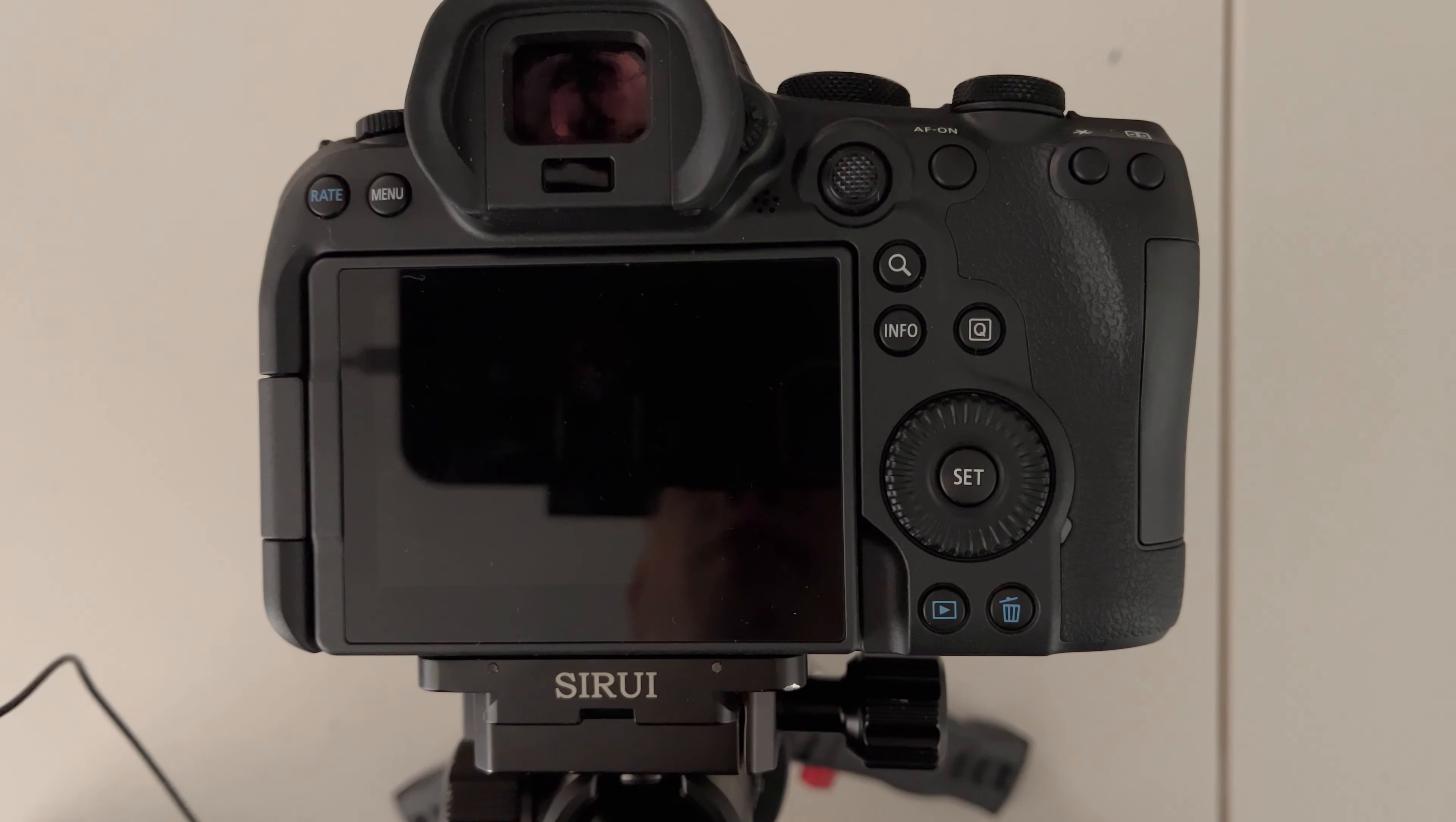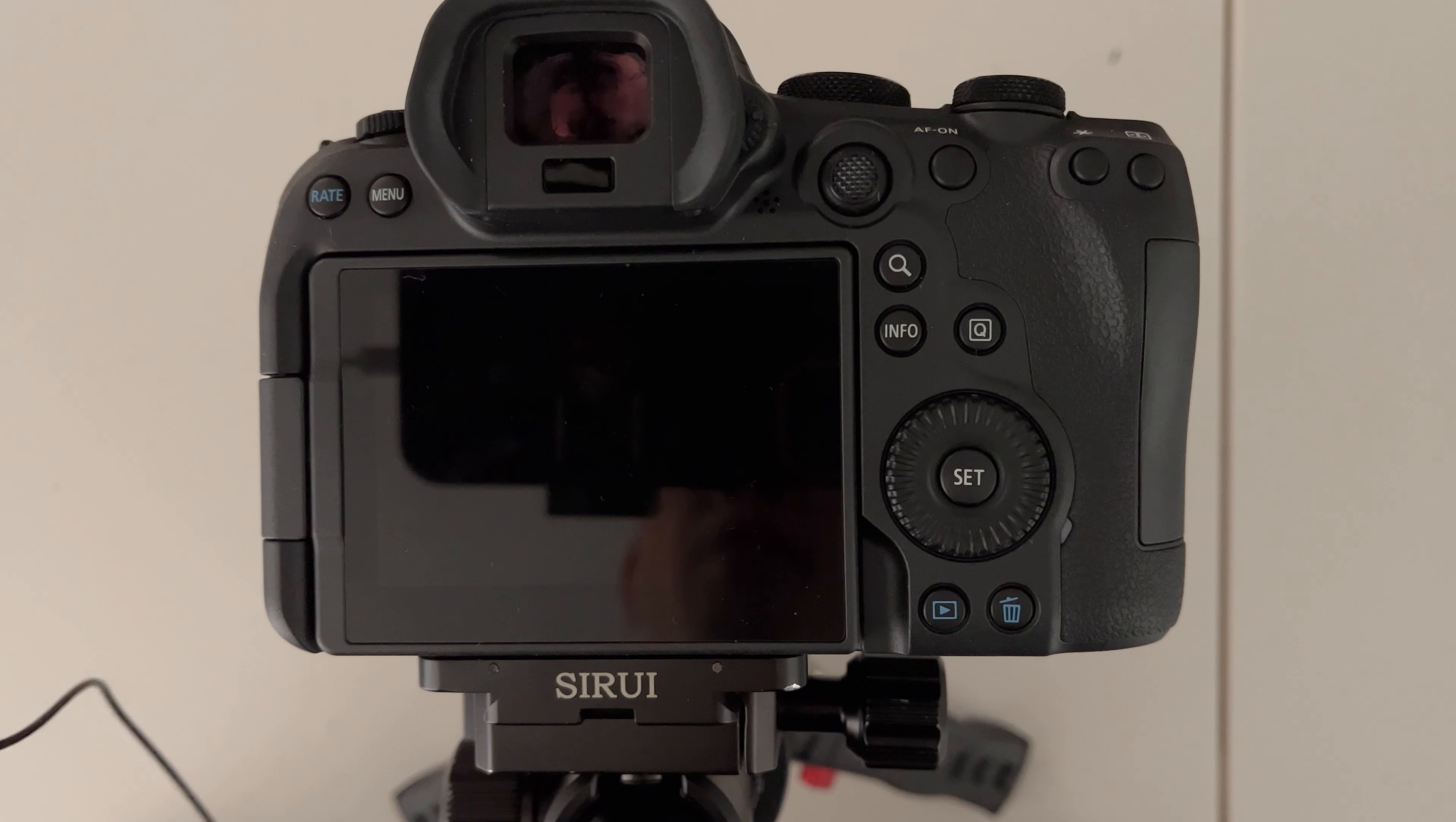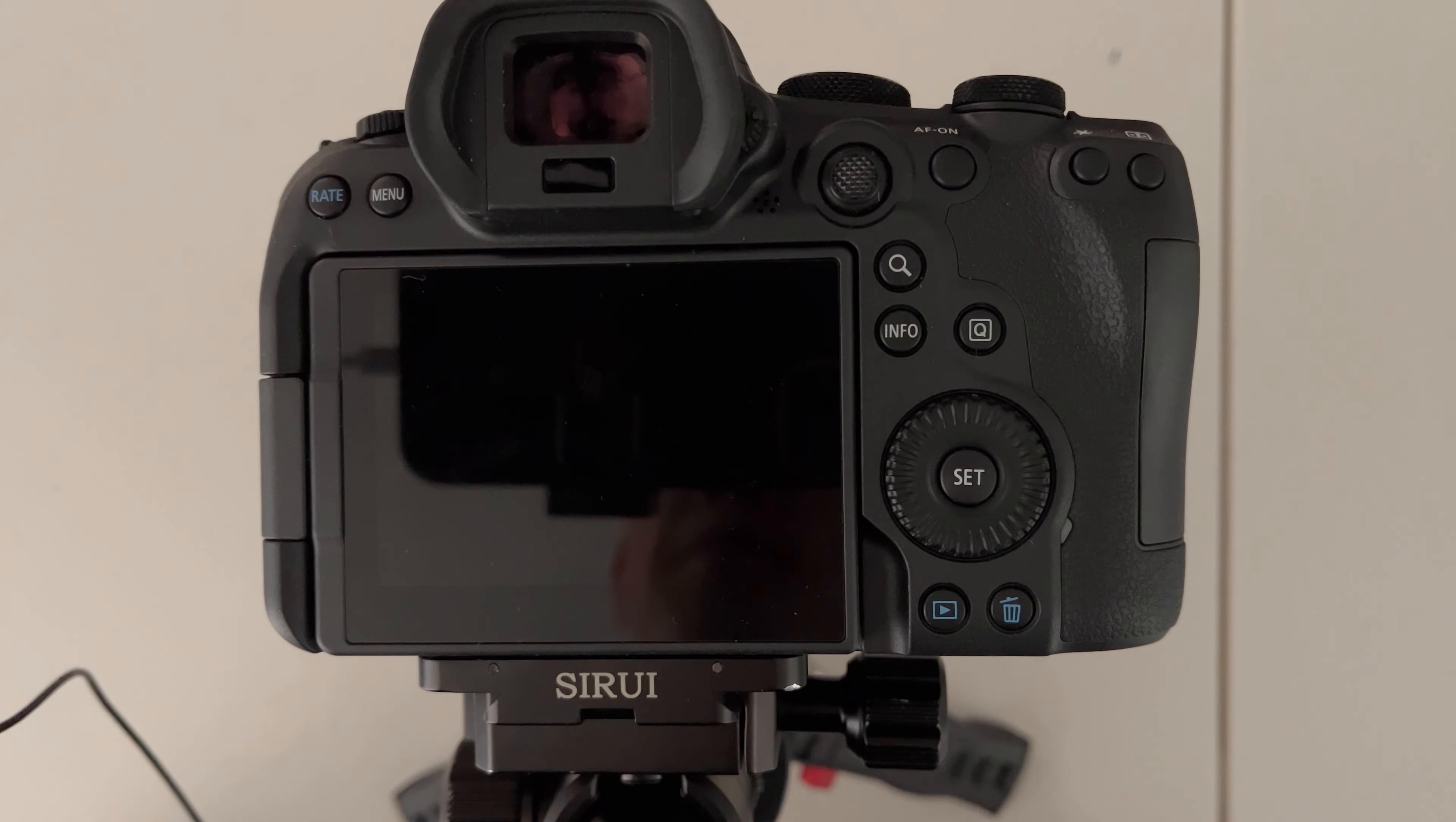Today I'm going to talk about some of the useful new features of the R6 Mark II that weren't in the R6 Mark I. I'm going to talk about the photo features first and then I'll get into the video.